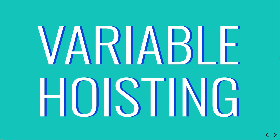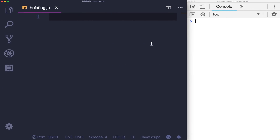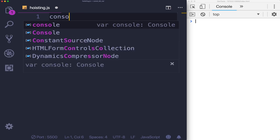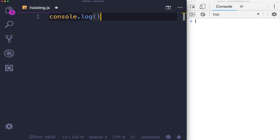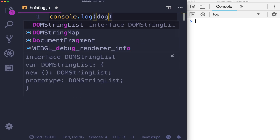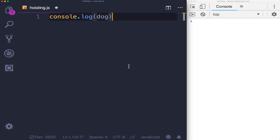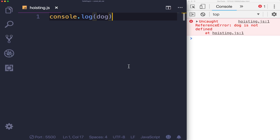Let's get started with the world's simplest, dumbest line of code in JavaScript. Console.log - nothing wrong with simple console.log. Dog, a variable. This one line of code, if I run this, what do we expect to get? We get a reference error. Dog is not defined. There is no variable dog.